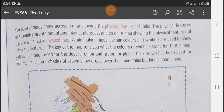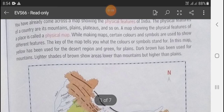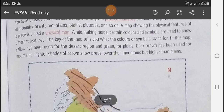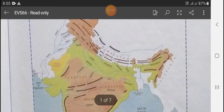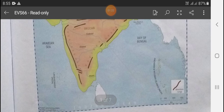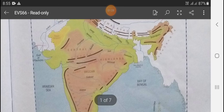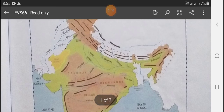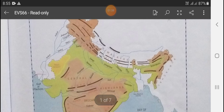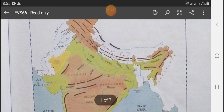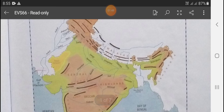The key of the map tells you what the colors or symbols stand for. In this map, yellow has been used for the desert region and green for plains. Dark brown has been used for mountains, and a lighter shade of brown shows the area lower than mountains but higher than plains.